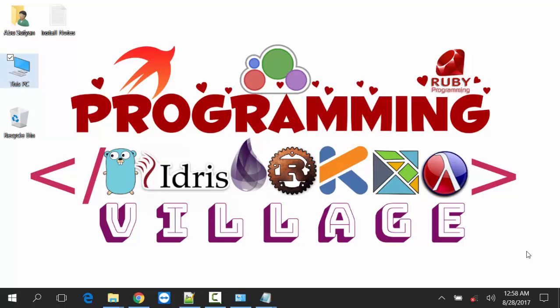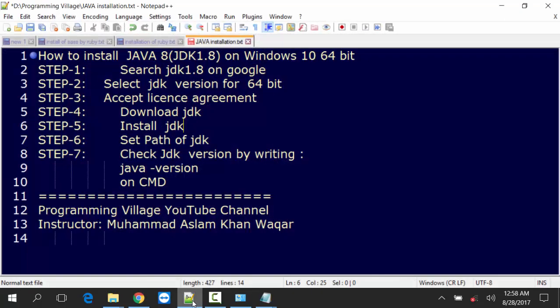Welcome viewers from the Programming Village YouTube channel. Today I am going to tell you how to install JDK on Windows 10 64-bit Java 8. Let us start.